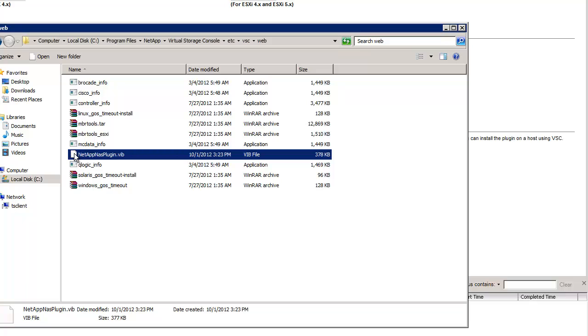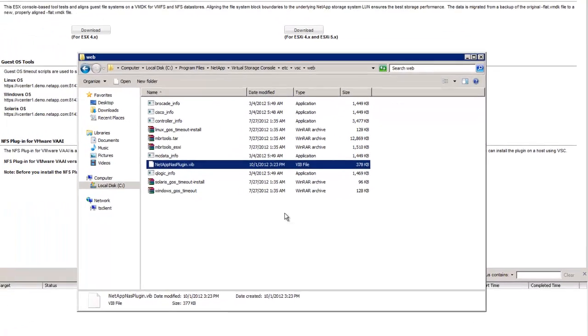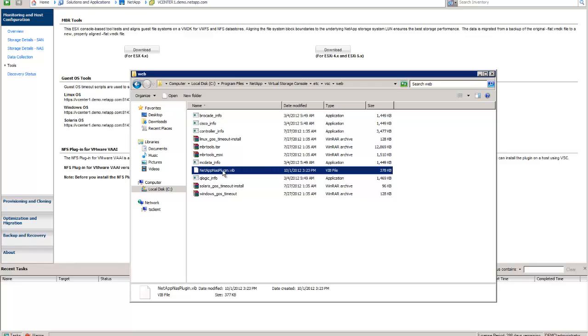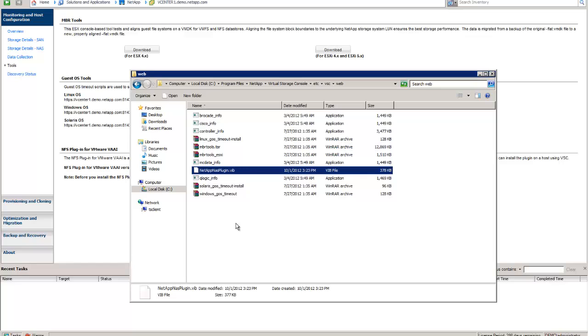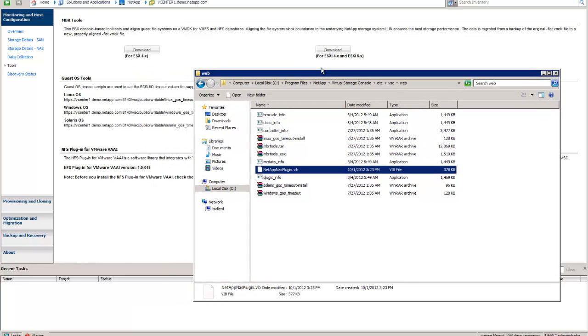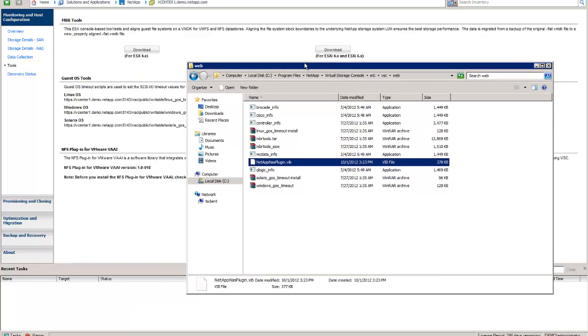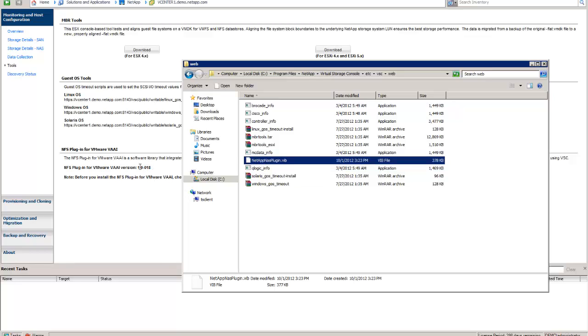Now, the file name must be specific. When you download the file, it's going to have a version number at the end, right before the .vib extension. You need to take that out because this is the name the VSC looks for. If you look behind my screen, over here in this section where it says NFS Plugin for VMware VAAI version 1.0-18, this is being detected based on the location that this file is dropped into.